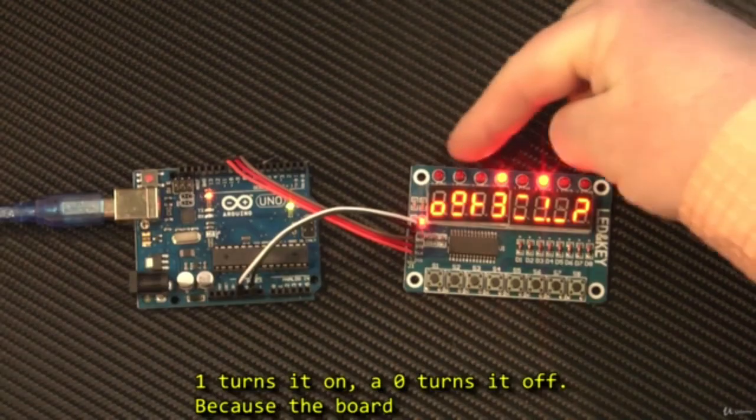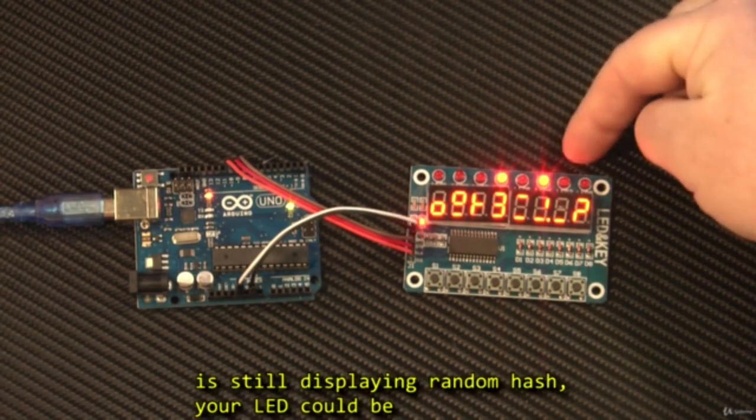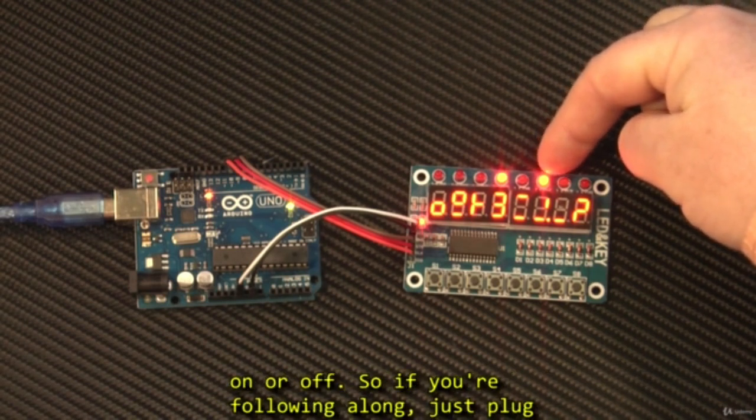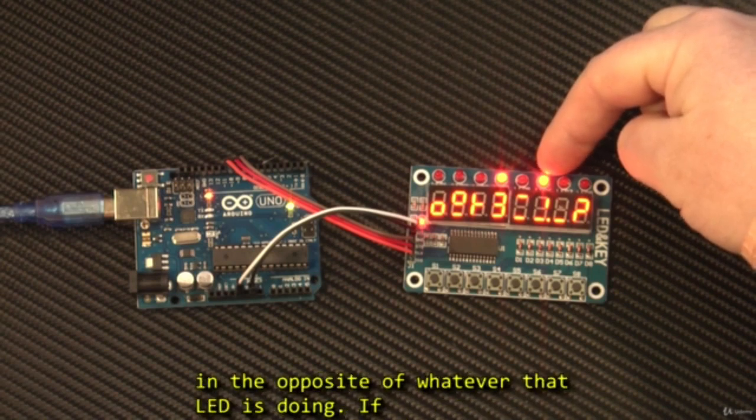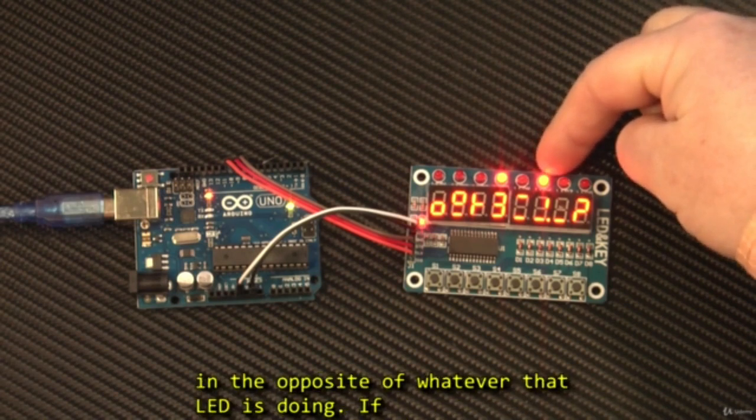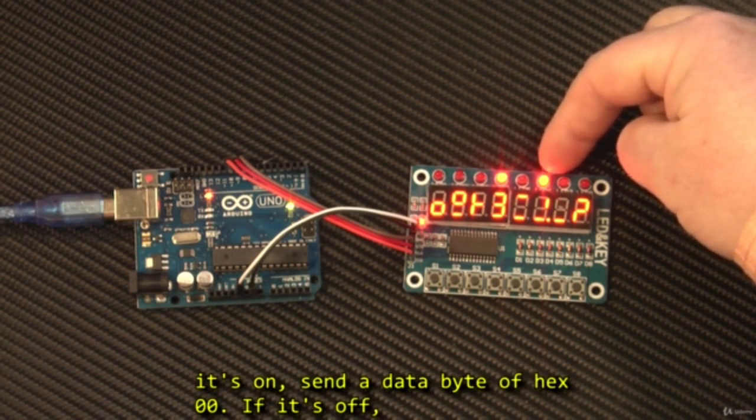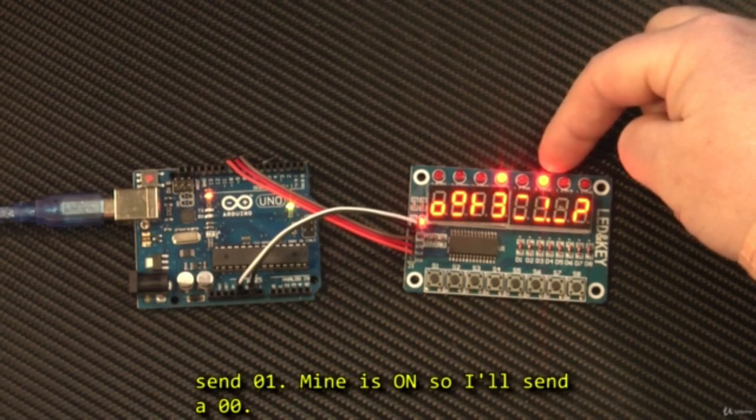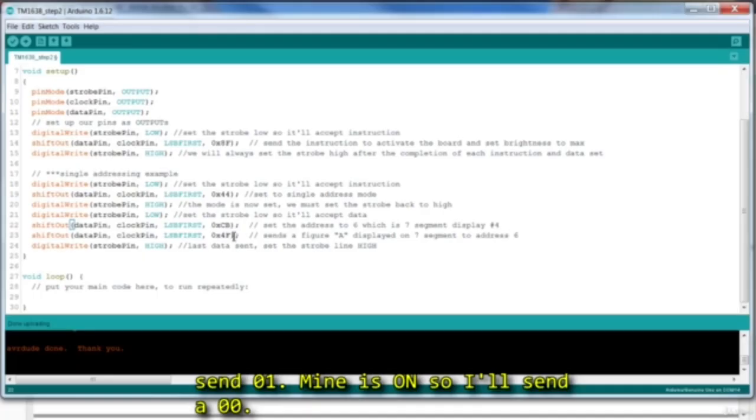Now because the board is still displaying random hash, your LED could be on or off. So if you're following along, just plug in the opposite of whatever that LED is doing. If it's on, send a data byte of hex 00. If it's off, send 01. Mine is on, so I'll send a 00.